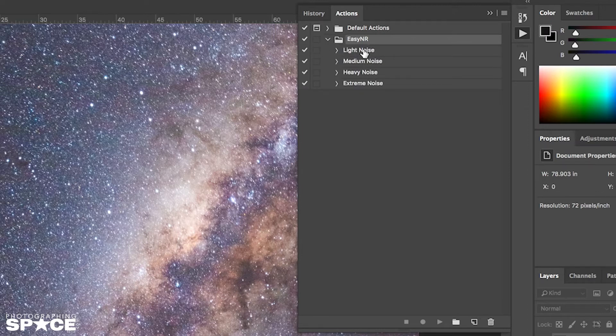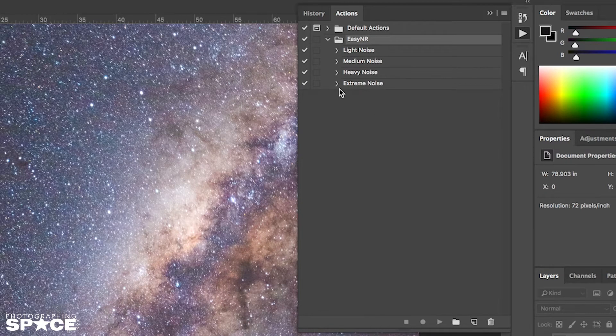Now there are four different levels of noise in EZNR: light, medium, heavy, and extreme. Looking at my image, I'm just going to start with medium.